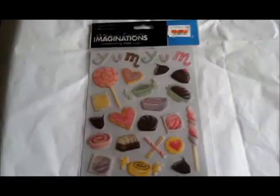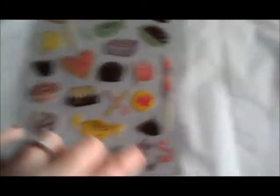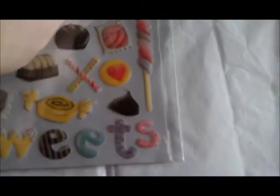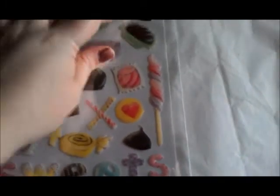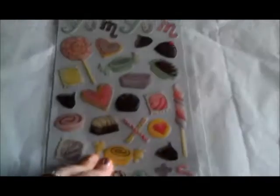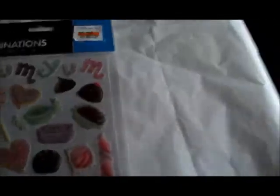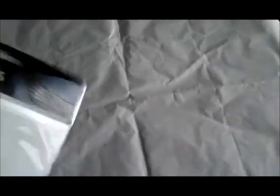I got these, they're epoxy stickers so they're kind of thicker. I thought they were cute, a dollar for them. I thought that was pretty good.